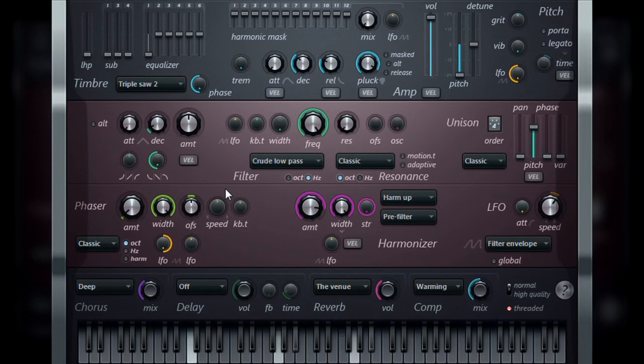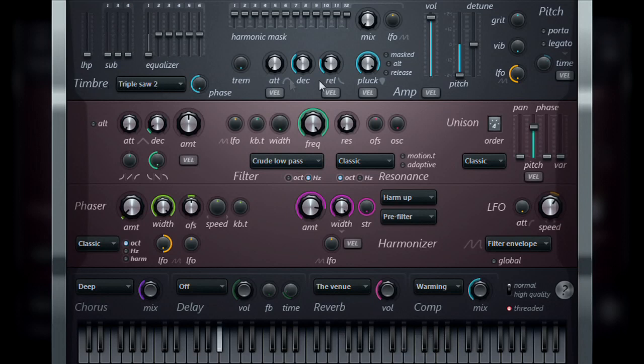And logically, first up is the timbre section, which is the oscillator that is responsible for generating the sound within the instrument.